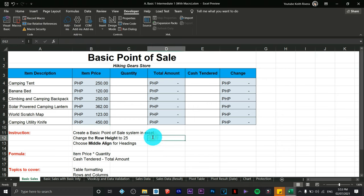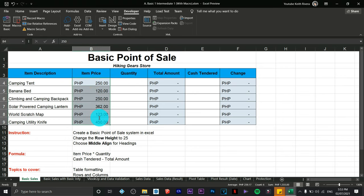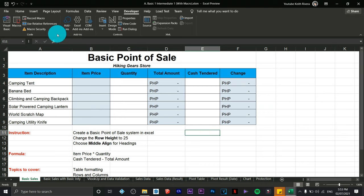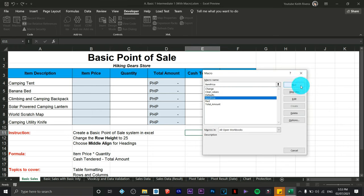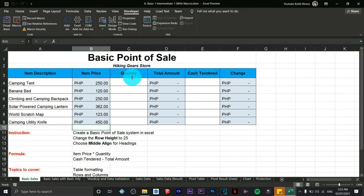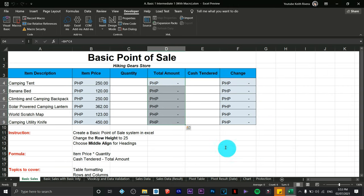Once you're done, if someone accidentally deletes the values, all you need to do is go back to Macros, find 'item_price', click Run, and it will go back. Same thing with formulas — you can use macros for formulas as well.